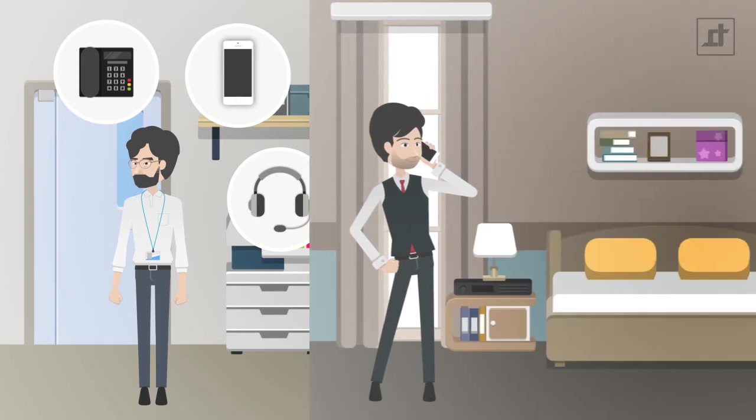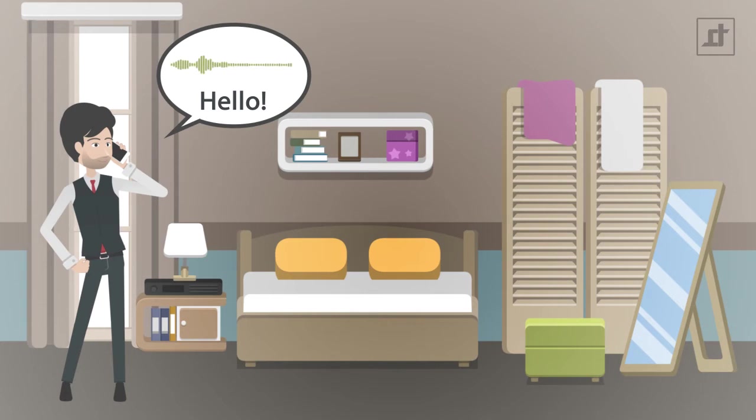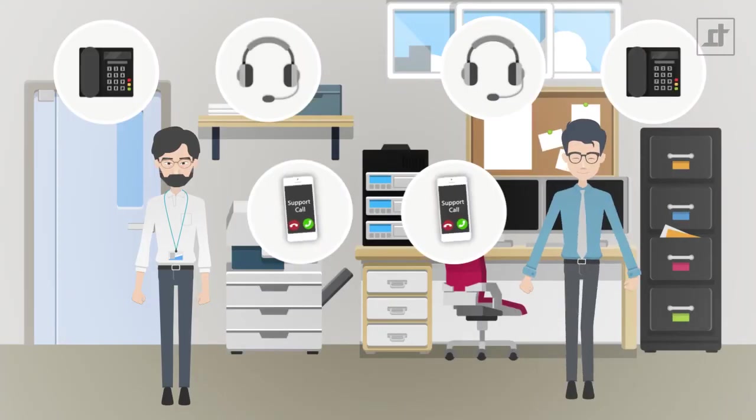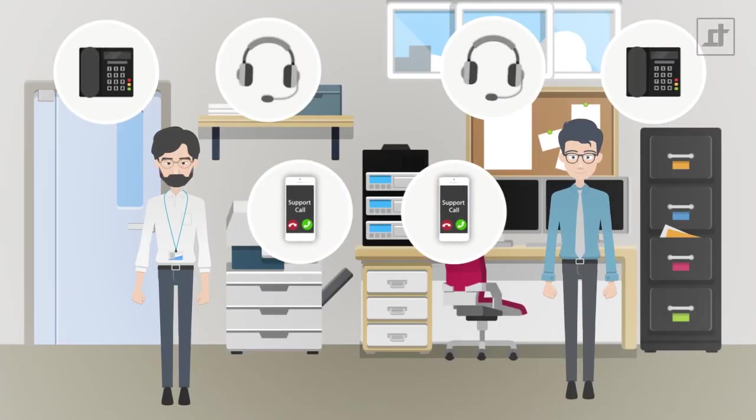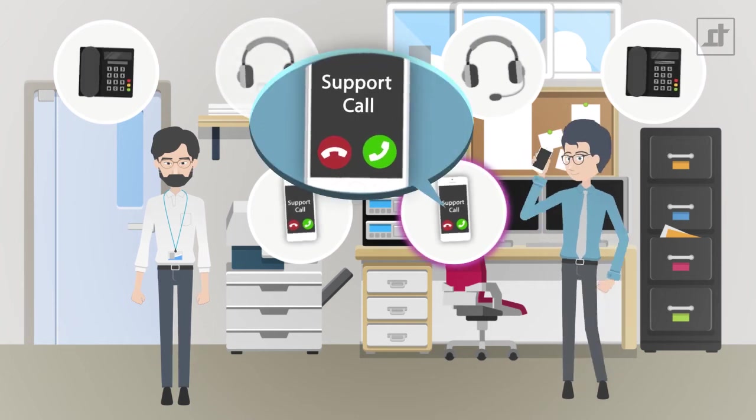When Mr. Miller calls the support number, he doesn't have to wait endlessly for an answer. He gets an automatic welcoming and waiting announcement, while DAX rings Johnny and Paul, and indicates to them on the display that a call is coming in on the support hotline.